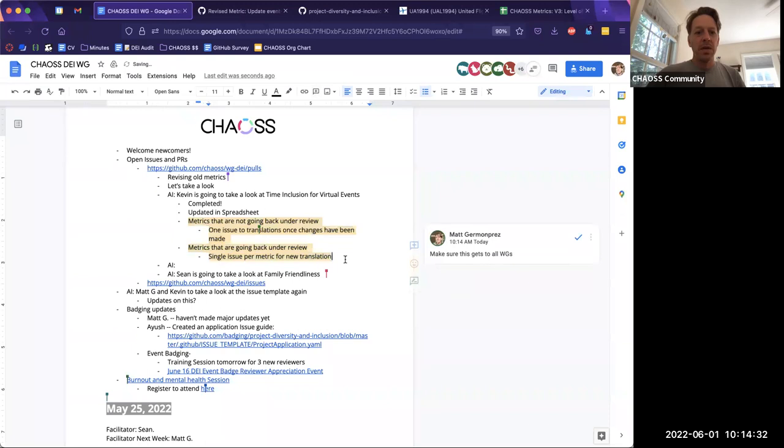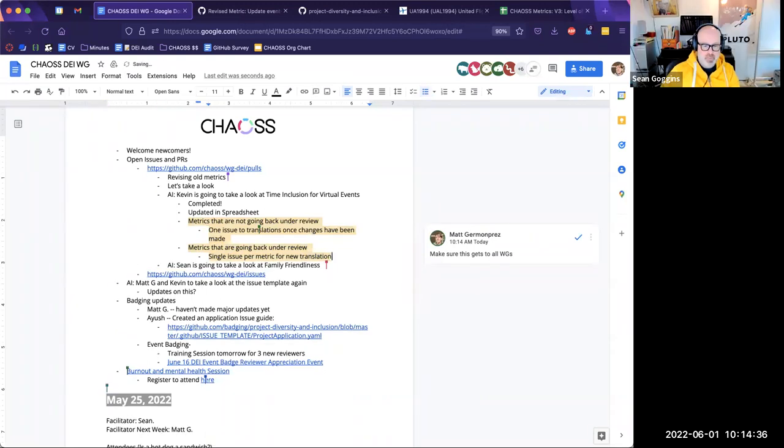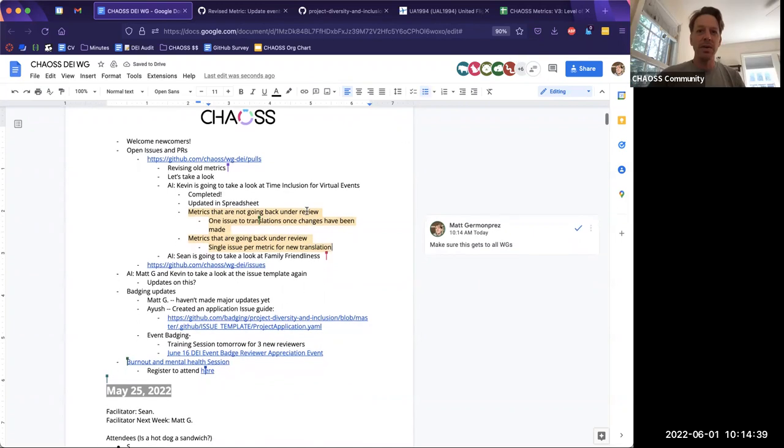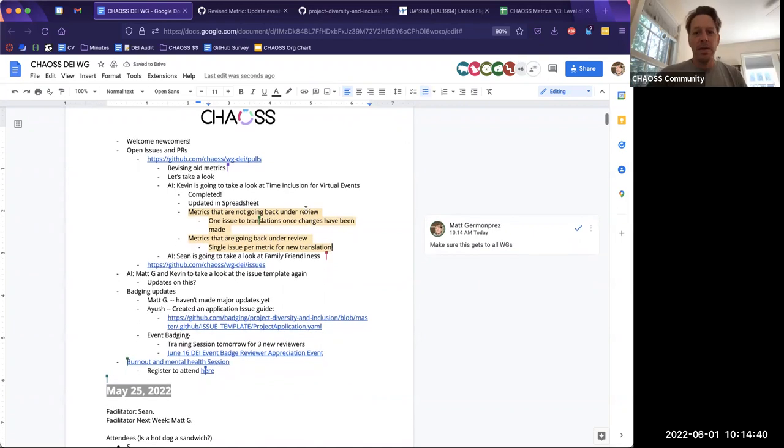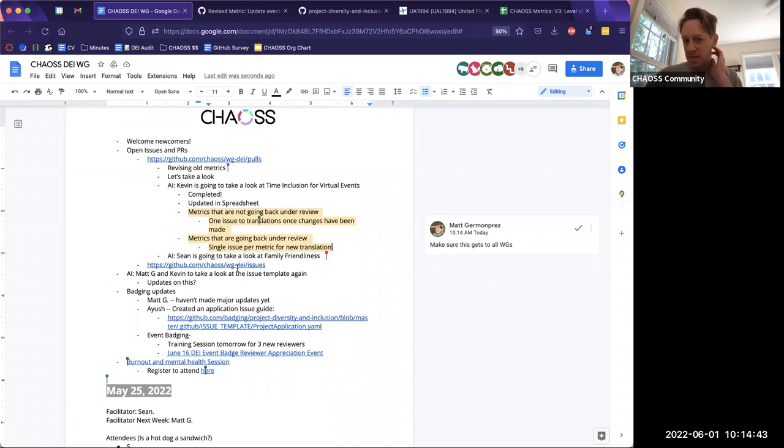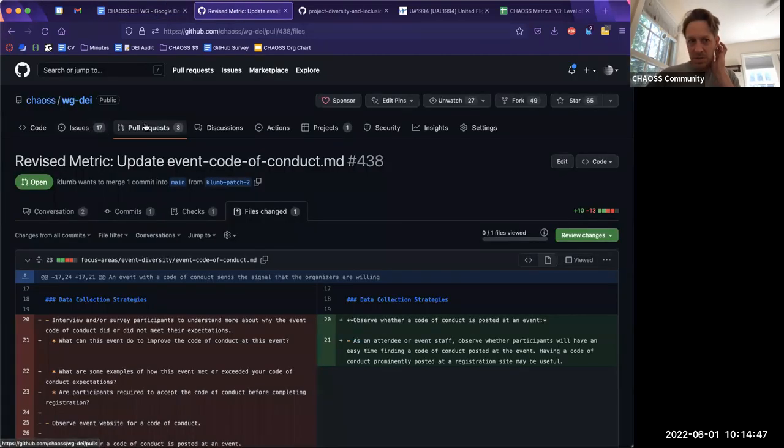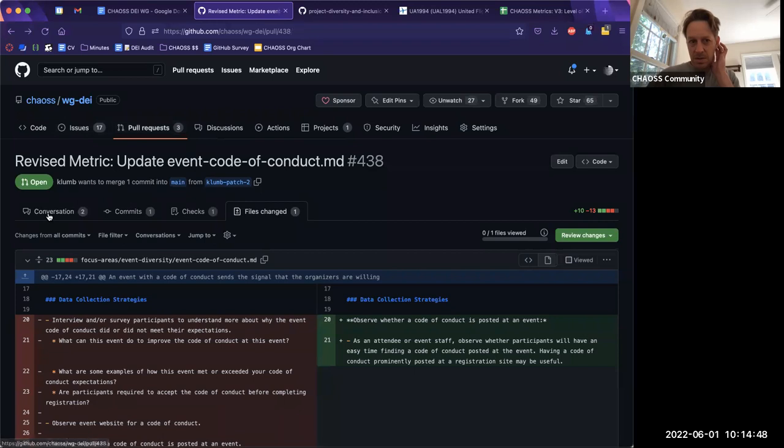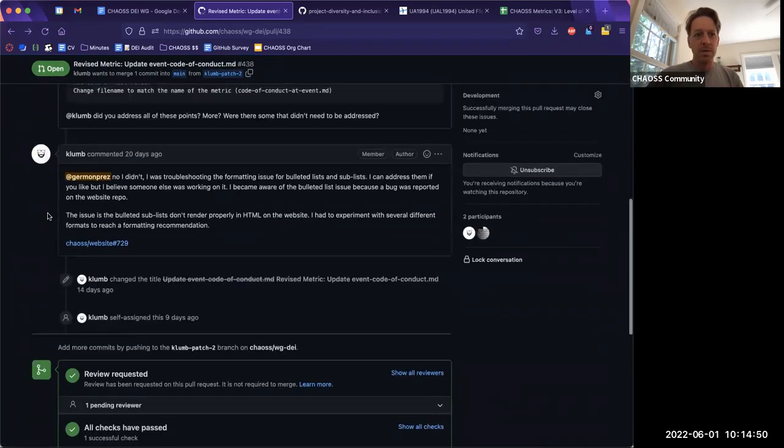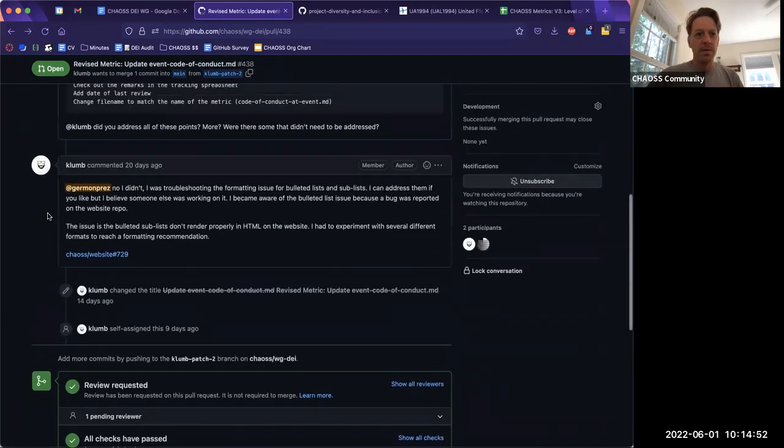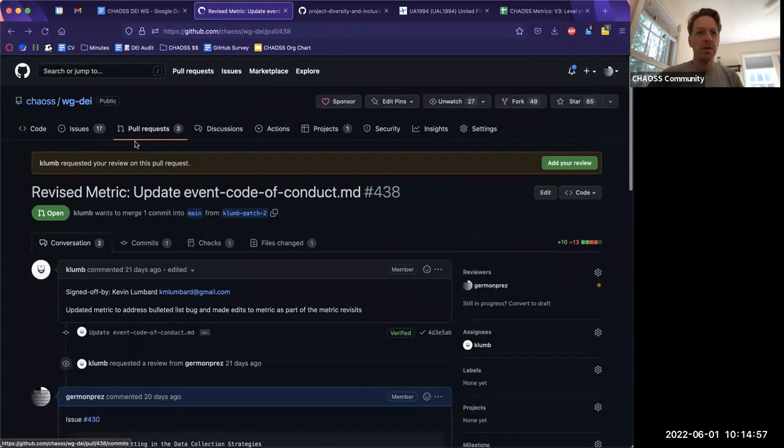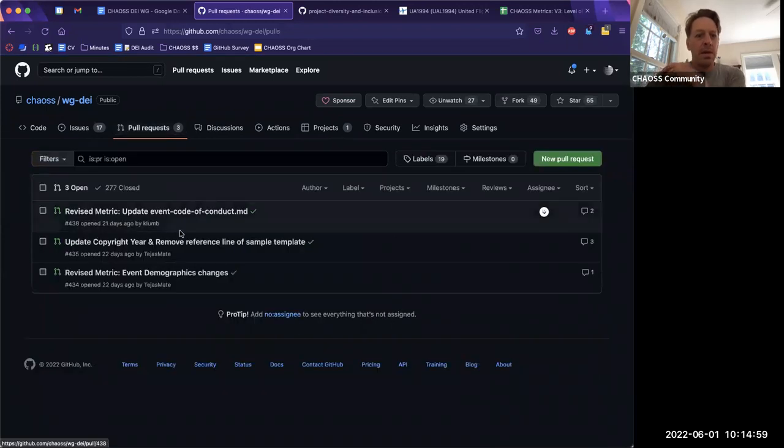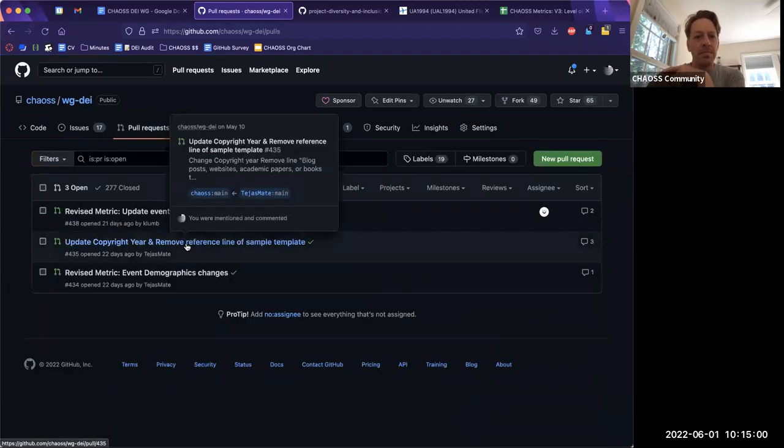Inclusive experience at event has been reviewed and any of those suggested changes have been merged into the metric. We just need to make sure that any of those changes are now also translated into Chinese. All right, good. Thank you, Kevin. And then Sean, you said you were going to take a look at family friendliness for next week. Yep. I made a note in my planner this time. Great. Thank you. All right. Any other comments on any, do we have any other PRs?